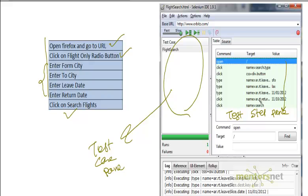Then a test step is divided into three parts. The first thing is command, second thing is target, third thing is value. So let's try to understand what does it mean.